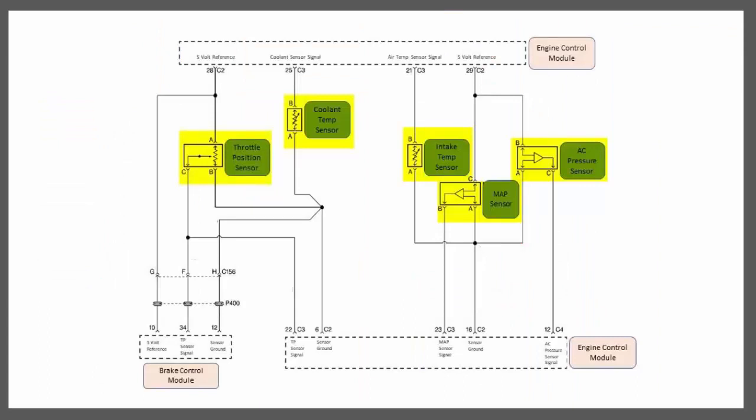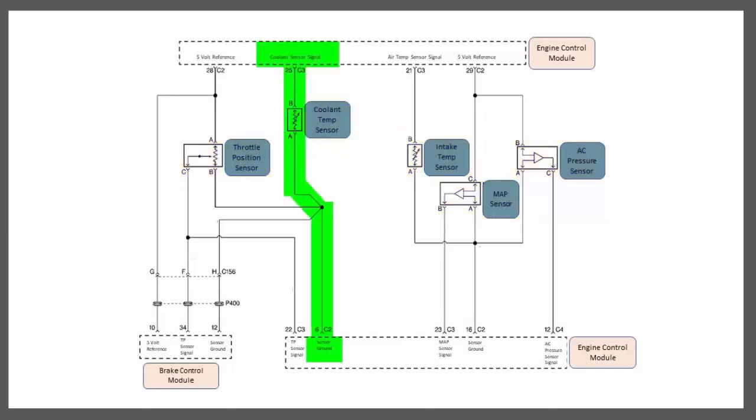Once you learn and practice the diagnostic process I teach in this course, you will be amazed at how spending a little time looking at the schematic can save you time, money, and aggravation.